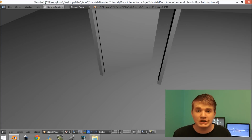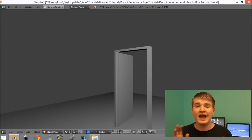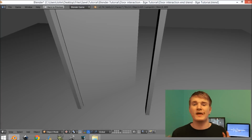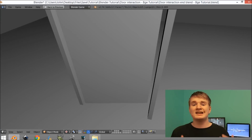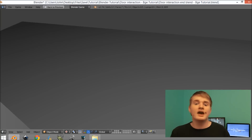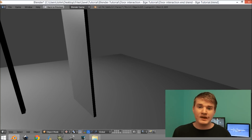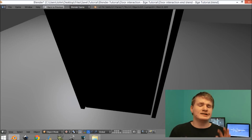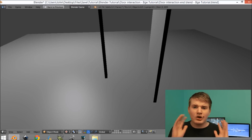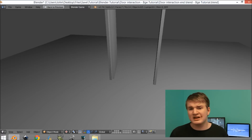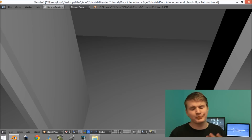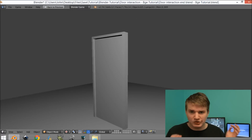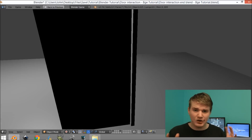Hey guys, my name is John Hamilton and today I'm going to be teaching you how to set up a door that you're playing and interact with, so they can click E and the door is going to open, and then they can click E again and the door is going to close. This could be used for a lot of things like first-person shooters or even top-down games — it's very flexible, you just have to change it a little bit for those circumstances.